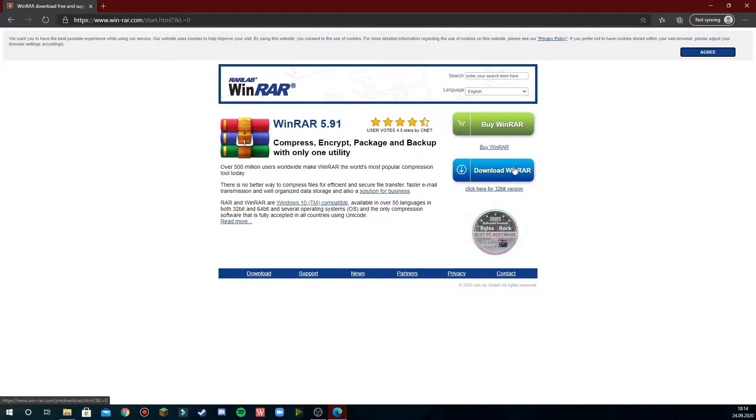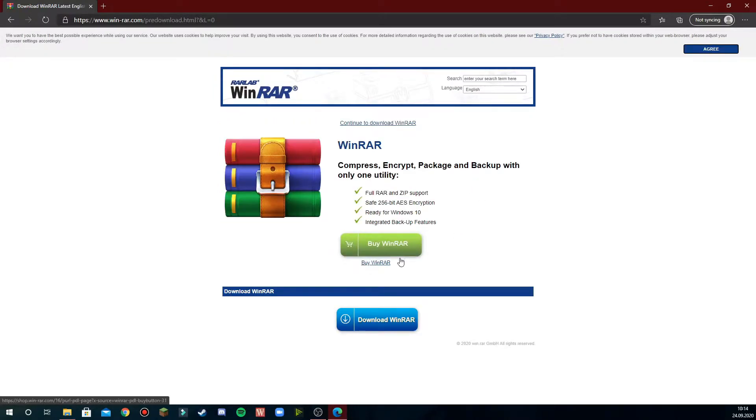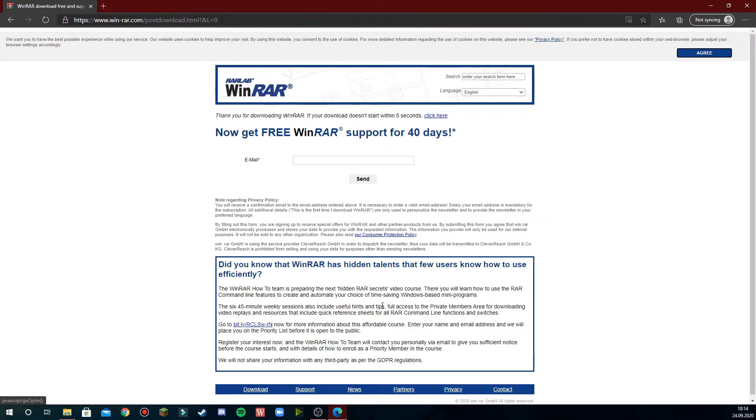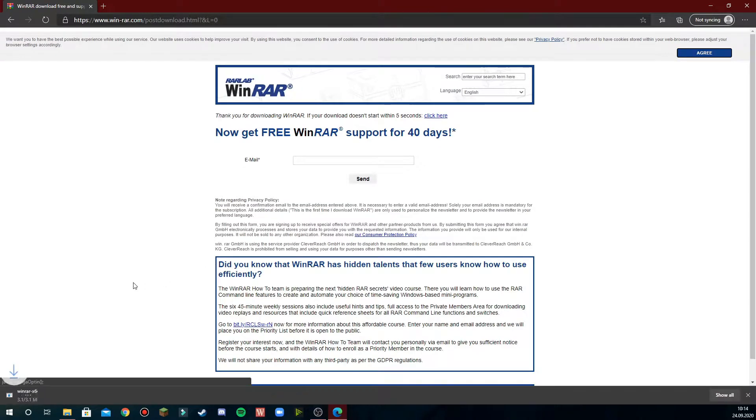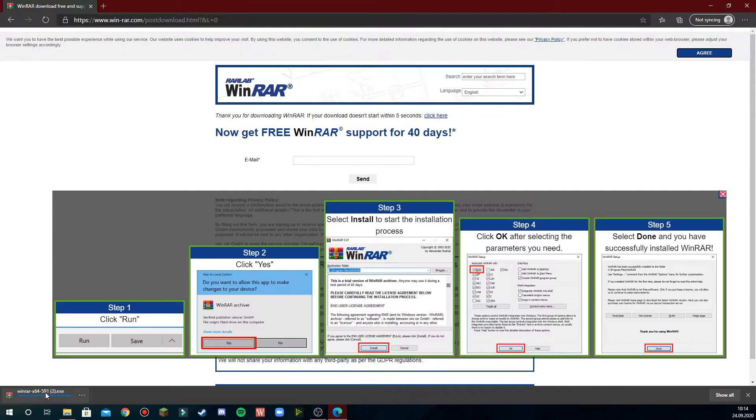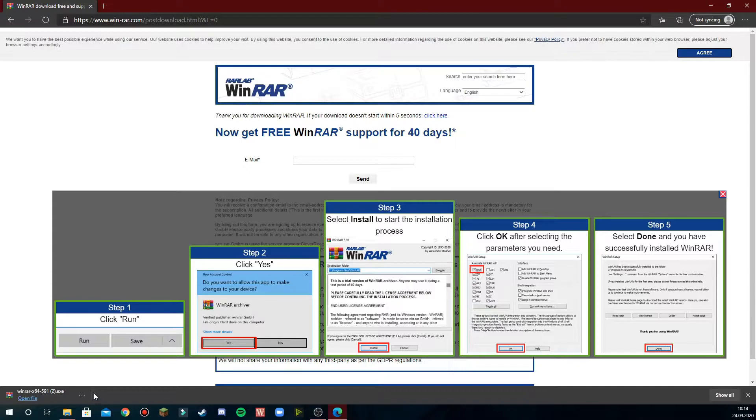You just press download and it will automatically download. You may have to agree to the download and just follow the instructions on the page.